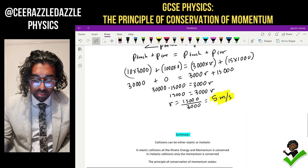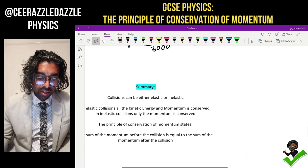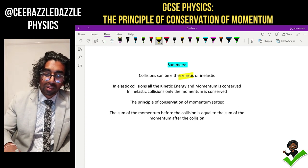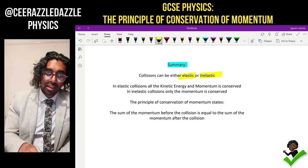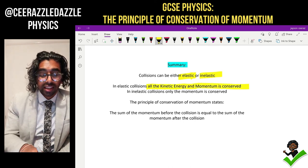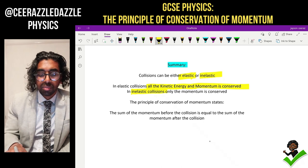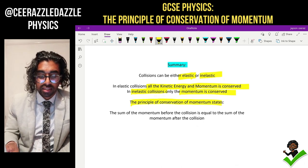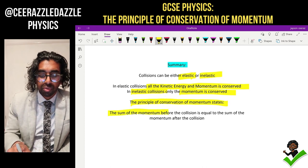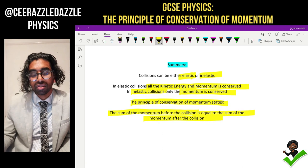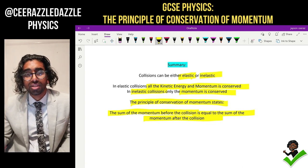Here's the summary: collisions can either be elastic or inelastic. In elastic collisions, all the kinetic energy and all the momentum is conserved. In an inelastic collision, only the momentum is conserved. The principle of conservation of momentum states the sum of the momentum before the collision is equal to the sum of the momentum after the collision. That's it — see you next time for more cool physics. Goodbye!